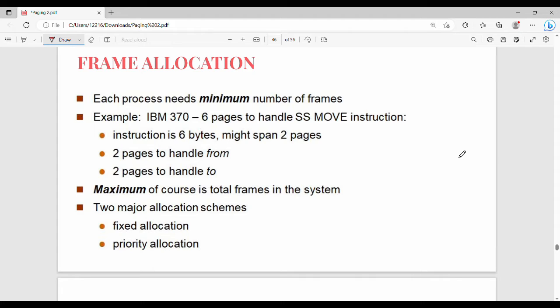Hi friends, in this video we will talk about the next topic: Page Replacement, Frame Allocation. In this video, we have to allocate every number of frames.